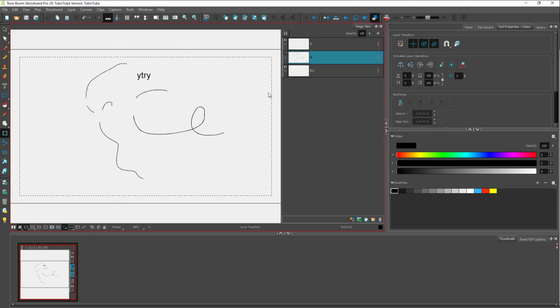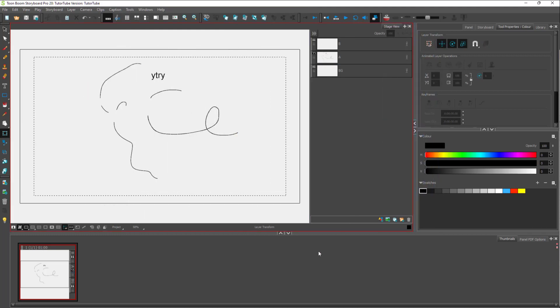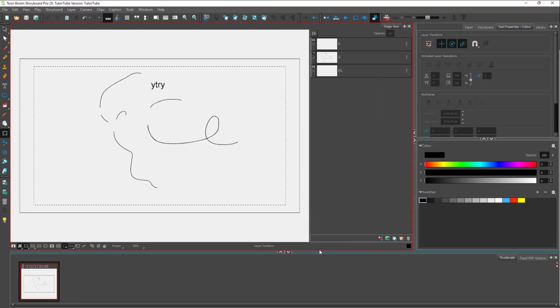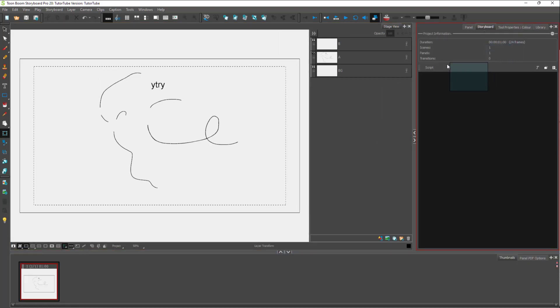That is the interface of Toon Boom. What you can also do is you can resize individual panels of Toon Boom. You can click and drag around the tabs of the Toon Boom software.